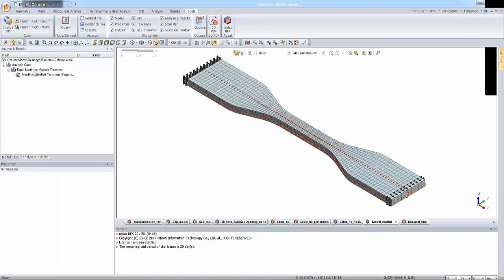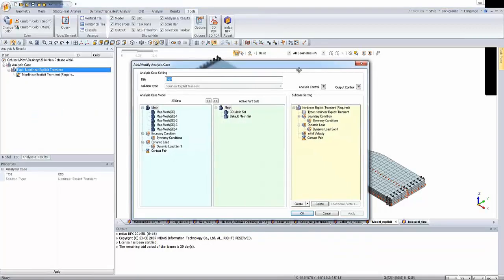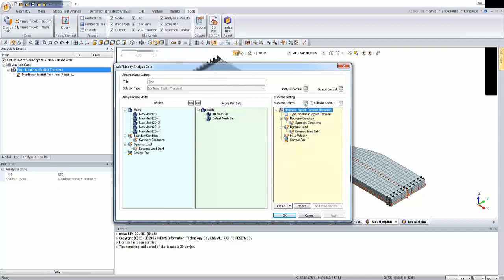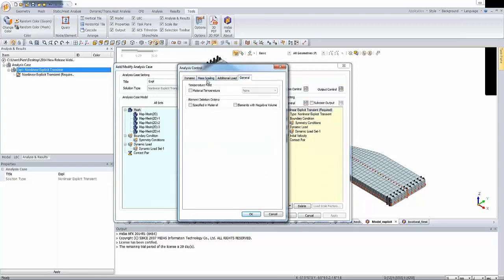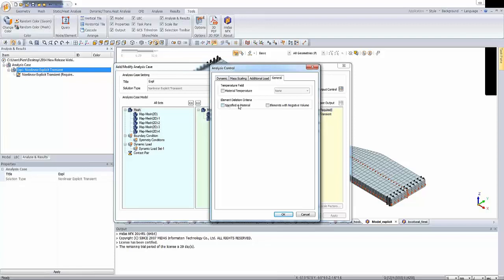The second requirement is to go to the analysis case and open the subcase settings. Under subcase control, in the general analysis control dialog box, we have two element deletion criteria. I'm checking the first option: criteria specified in material. The second option deletes elements with negative volume, which is more useful in complex models. Since my model has only one part subjected to tensile loading it's relatively simple, so I'll skip the negative volume option. I'm now selecting element deletion criteria as specified in materials.